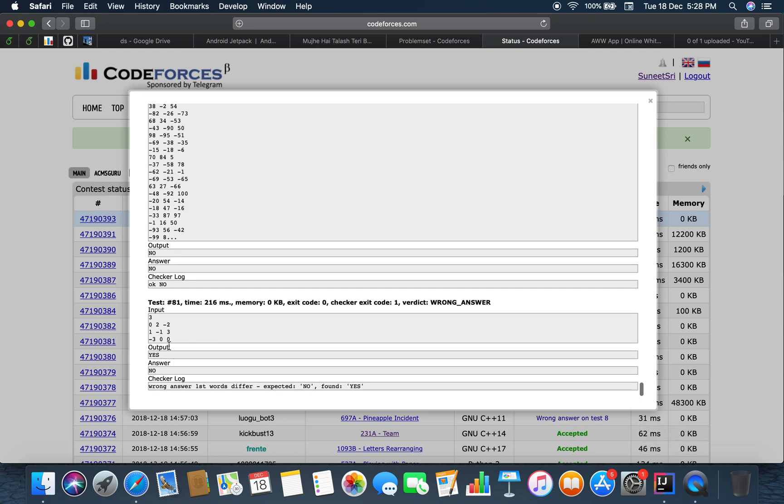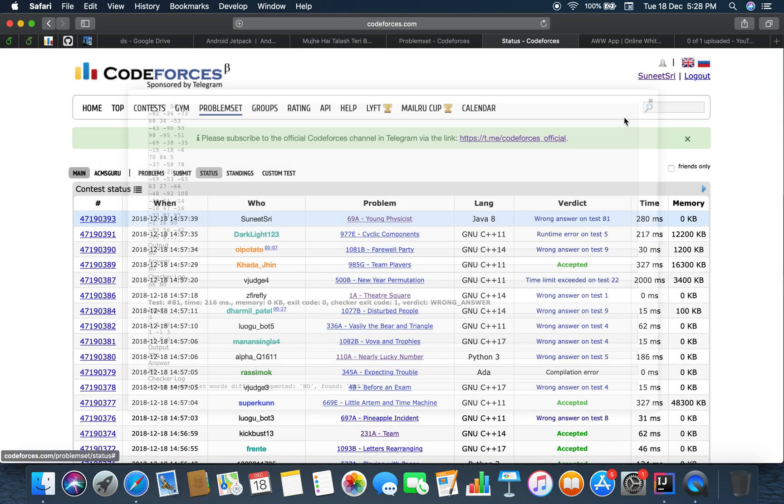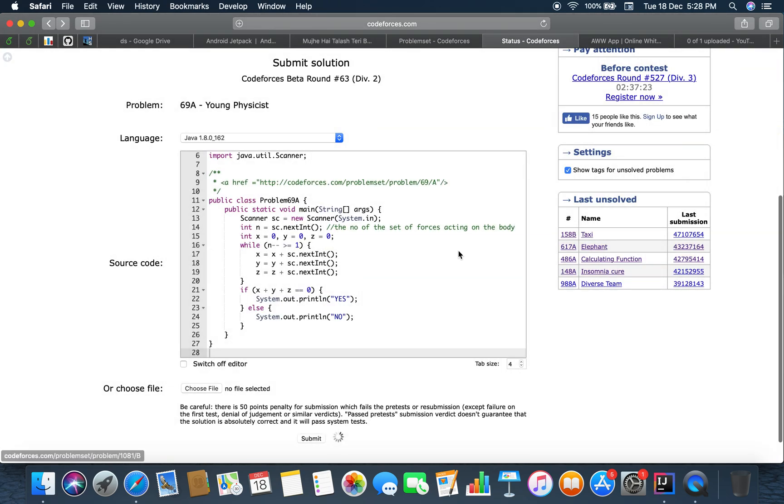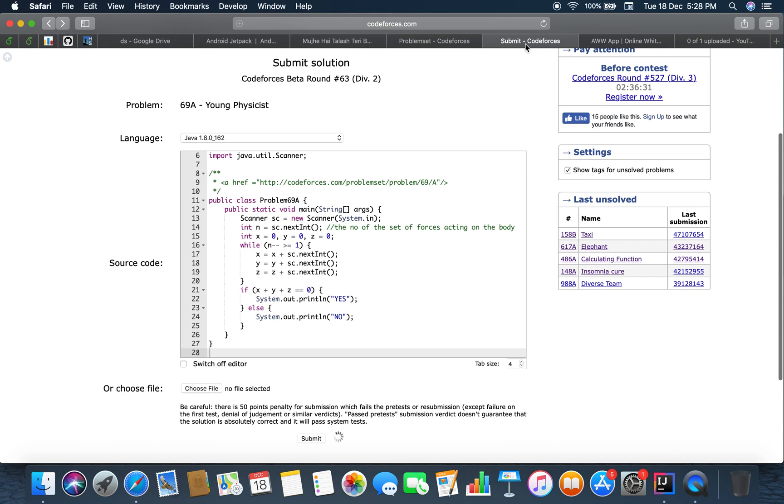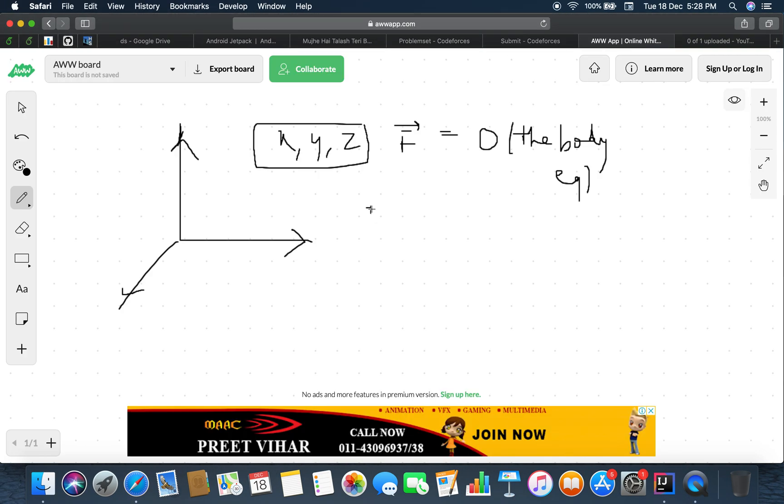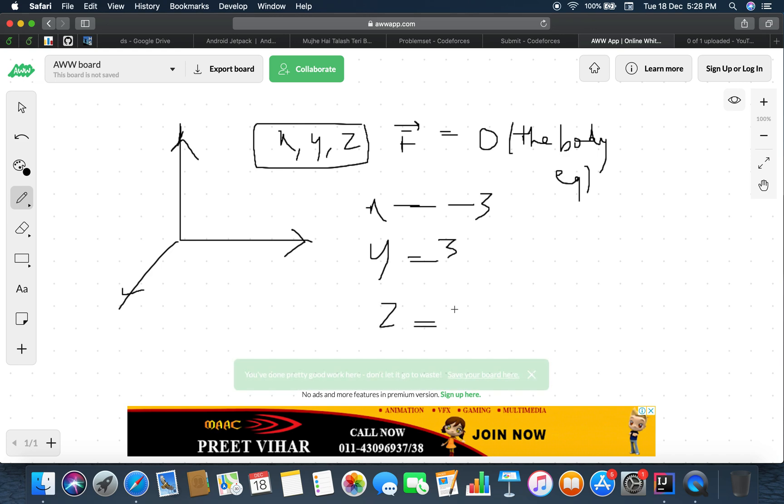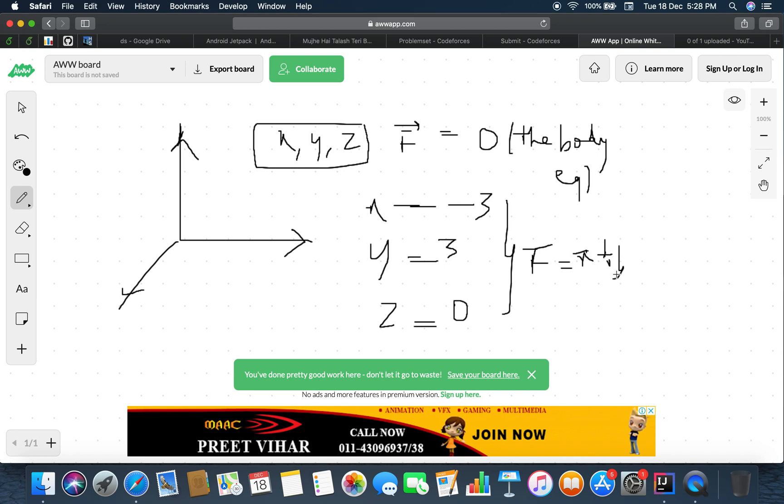Okay so 0, 1, minus 3. What we did wrong here is that we do have to check. That is a very wrong condition as when x equals to minus 3, y equals to 3 and z equals to 0, it doesn't mean the body is in equilibrium. I did apply the physics formula that says x vector plus y vector plus z vector equals to 0.